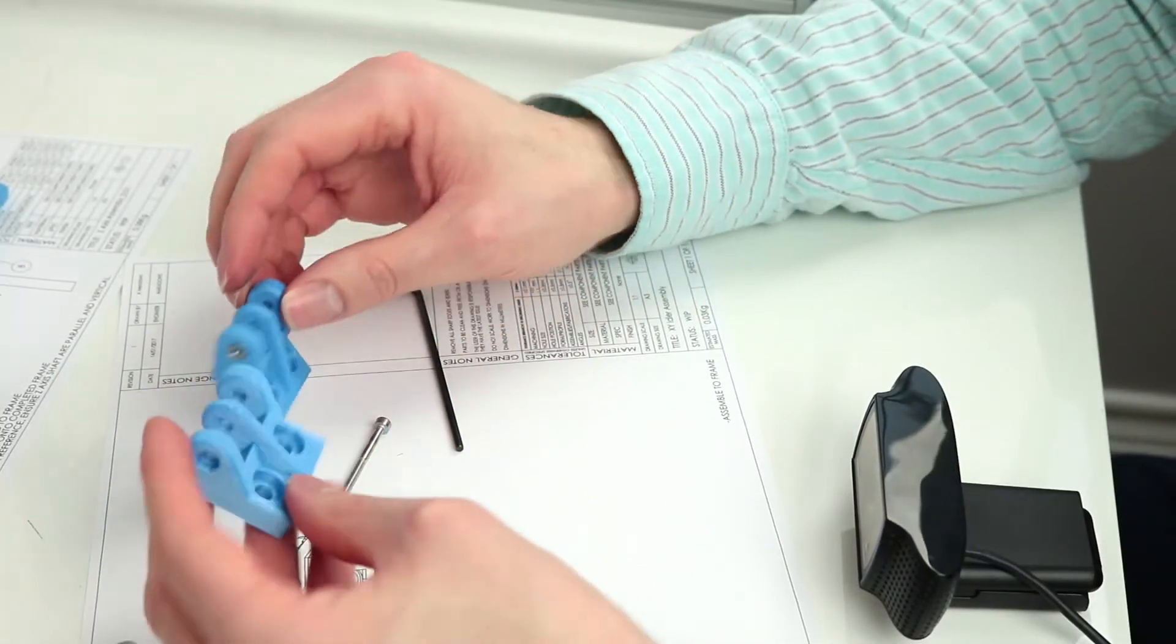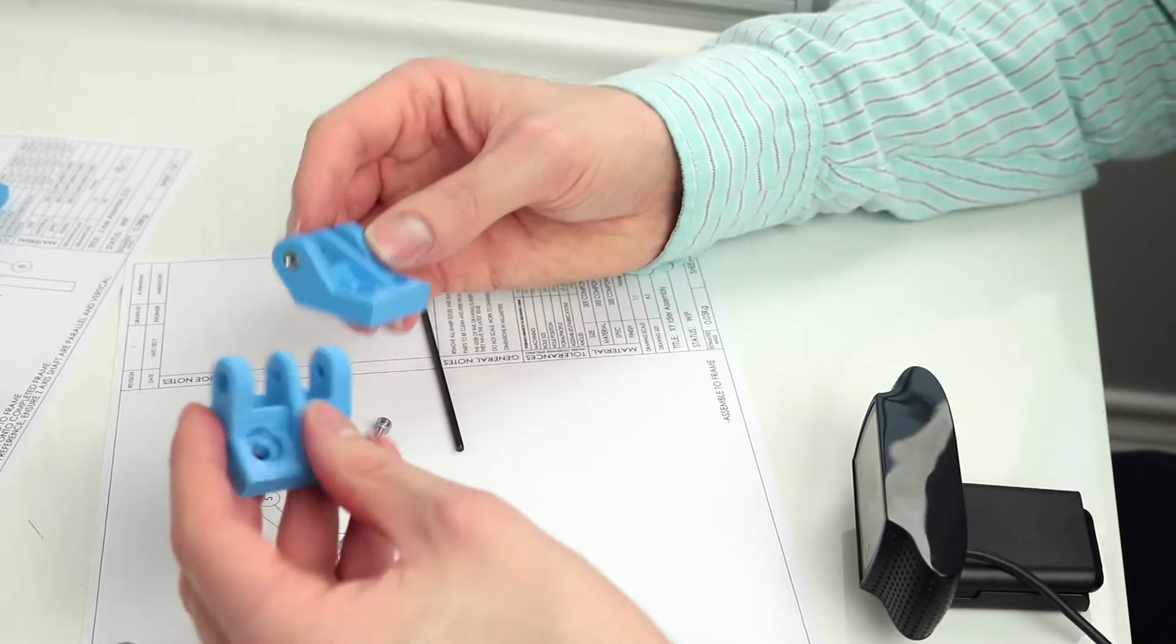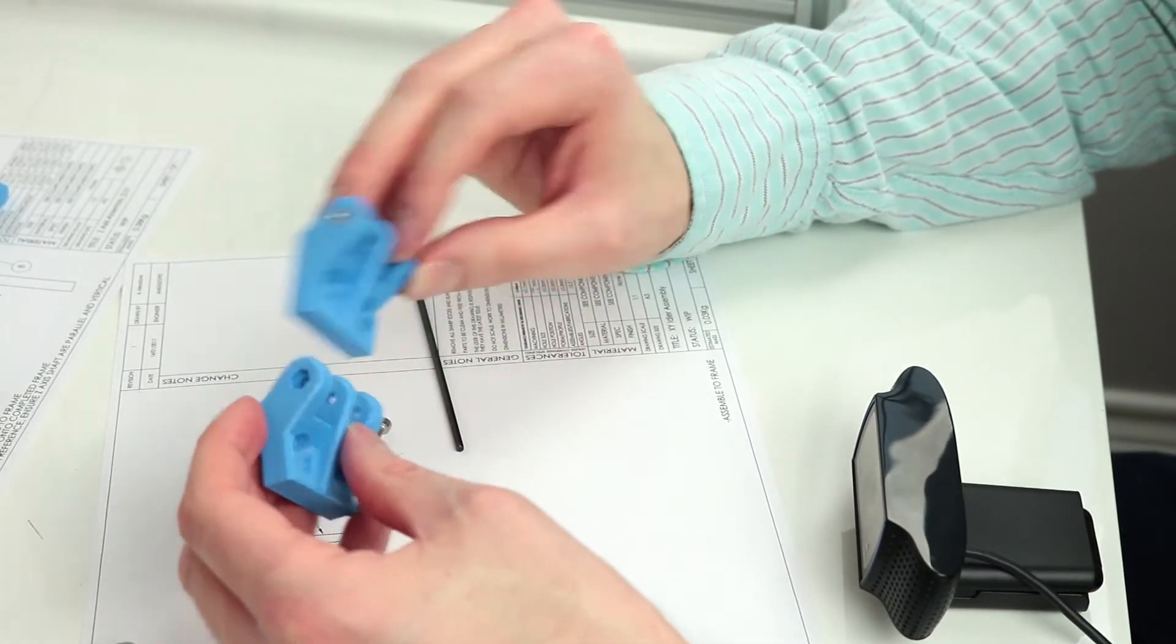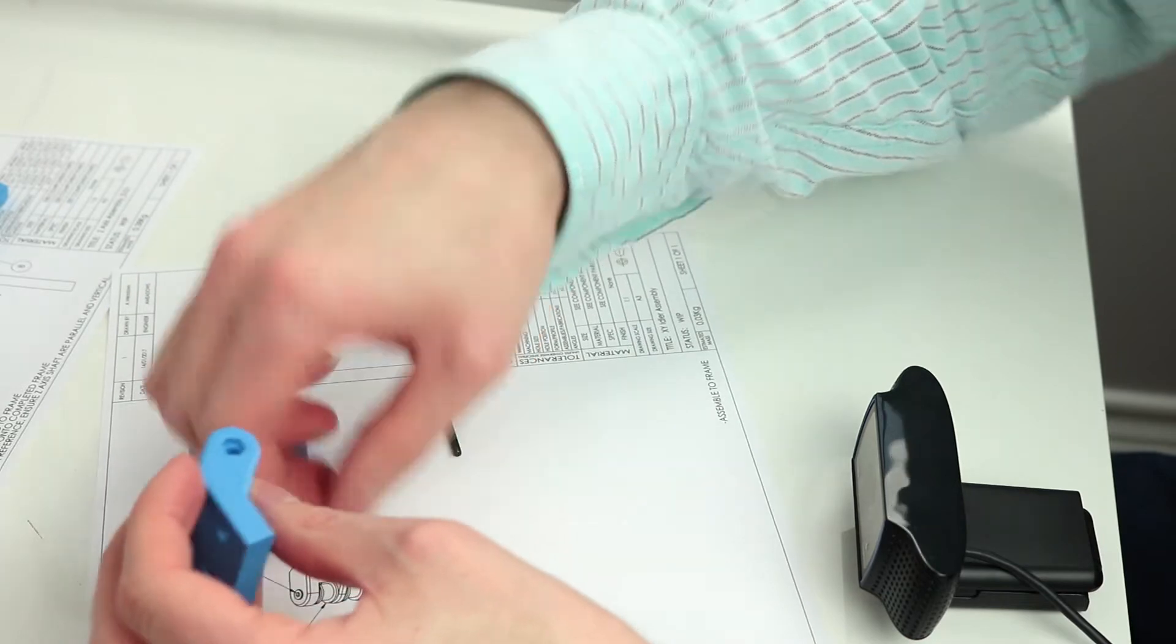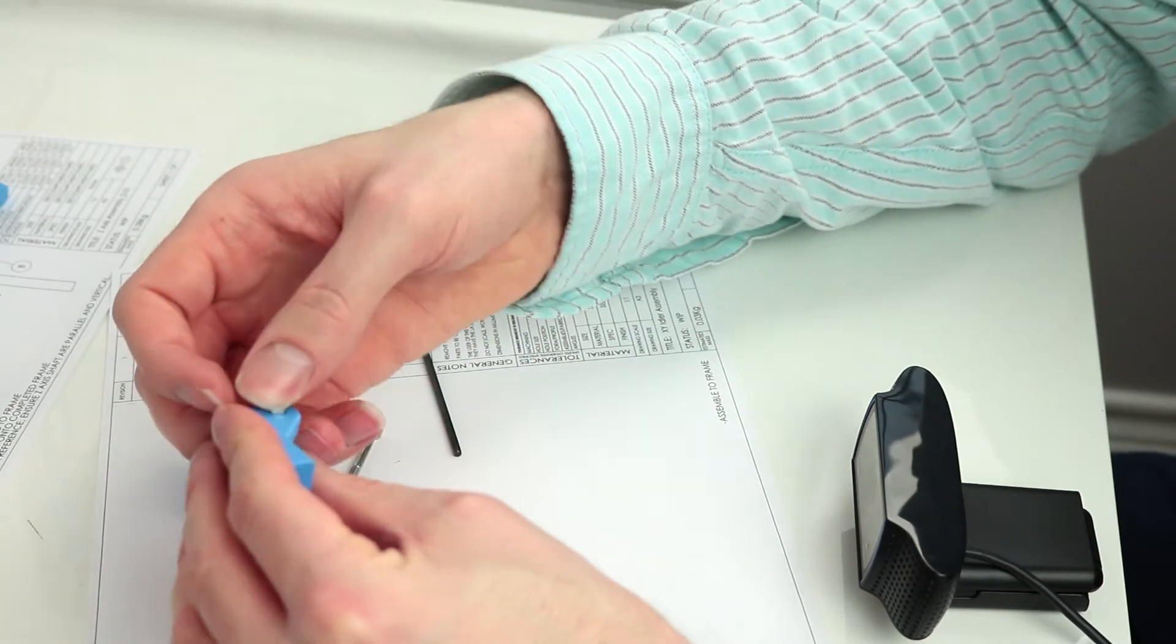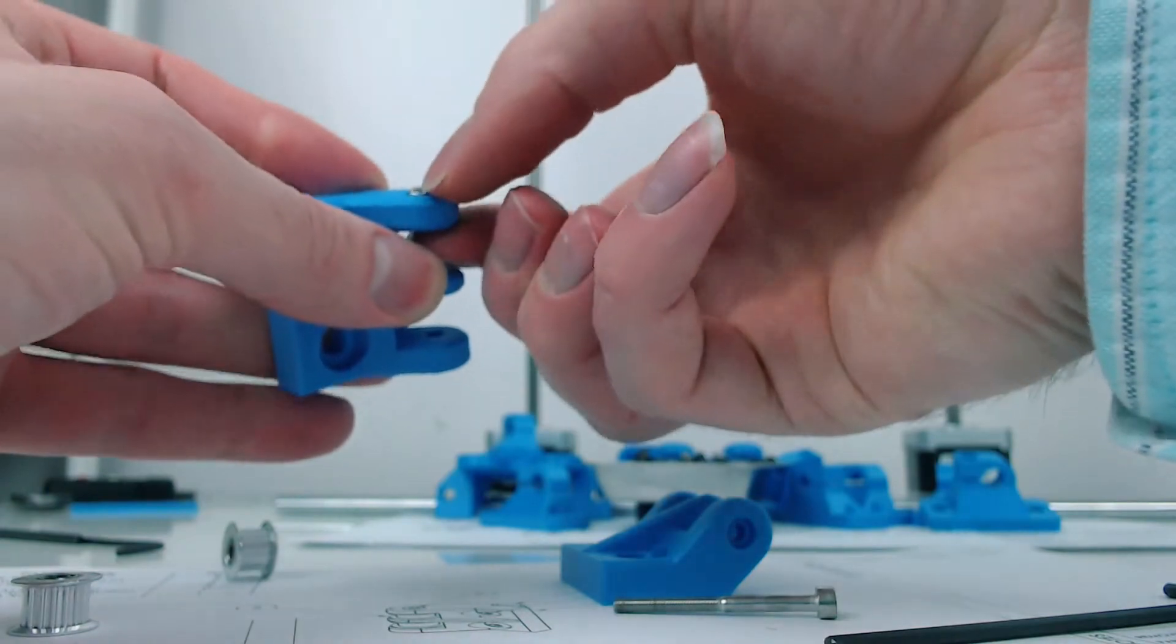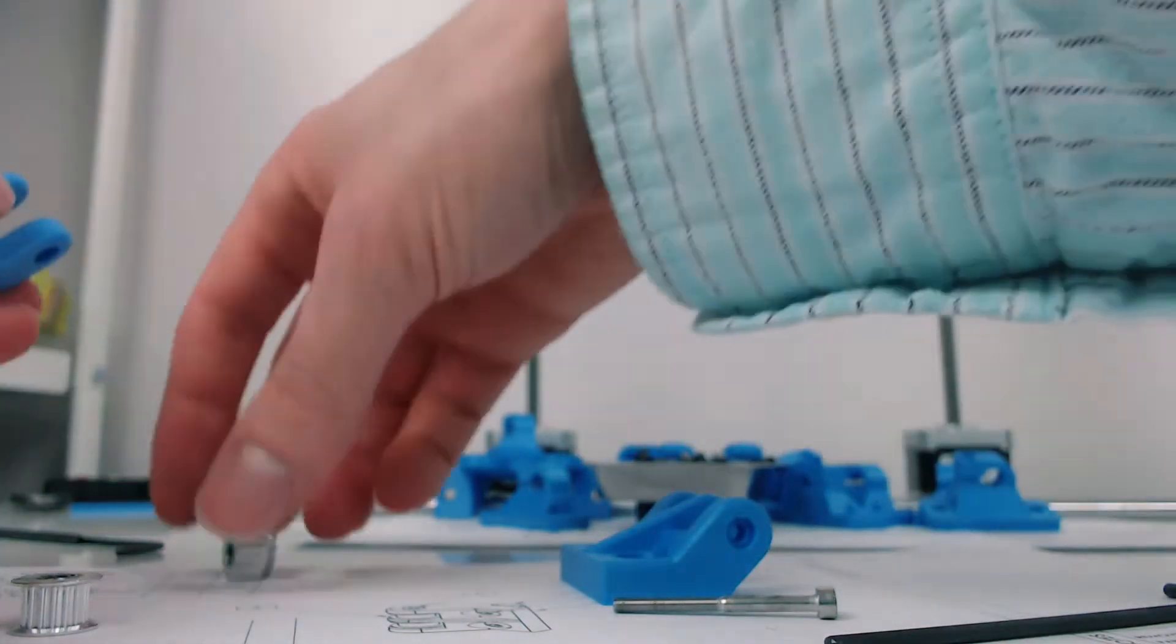So today we're building the XY idler assembly. Here we've got the two idler brackets. One of them's already got a nut in and you know how to put the nuts in by now. Most of the time they should just press in. There we go, easy peasy, pressed in.